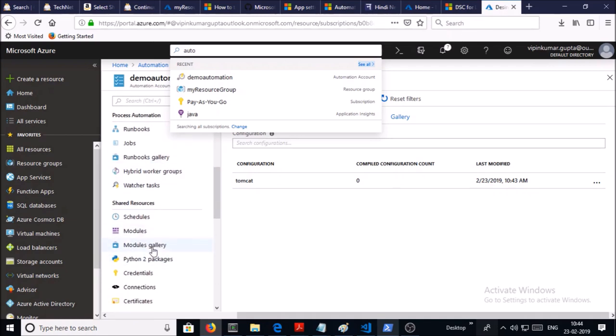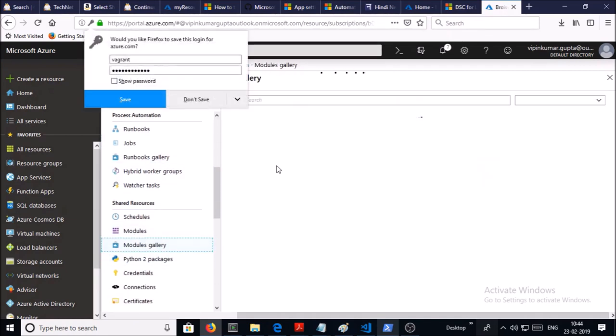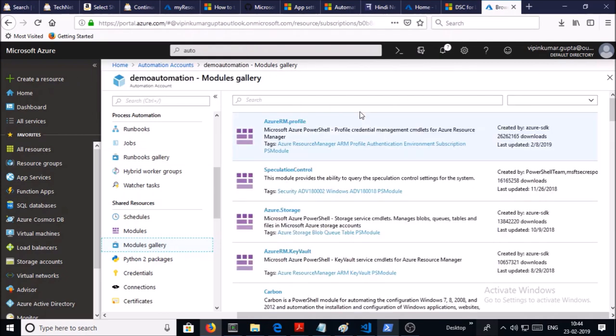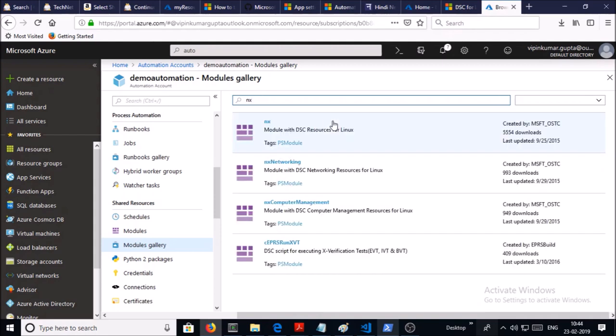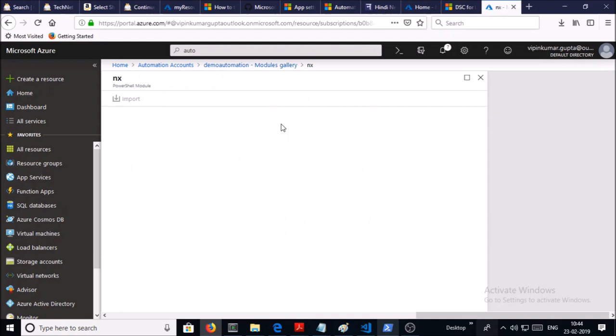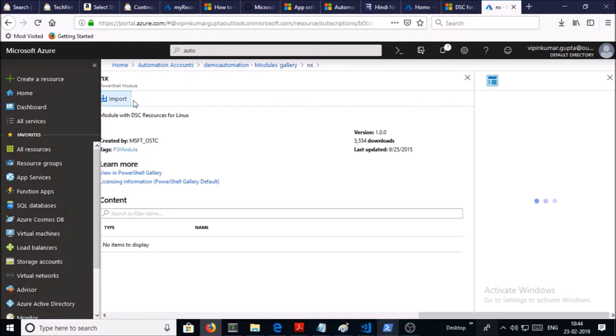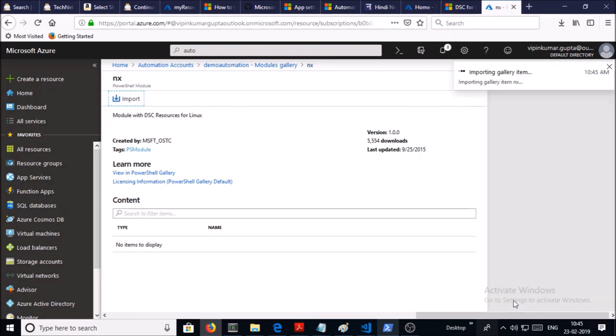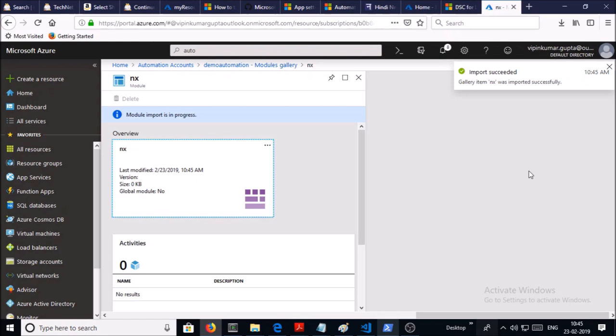Go to Module Gallery. Search NX. Click on it. And click on Import. Click on OK. Import successfully. Let's go back.